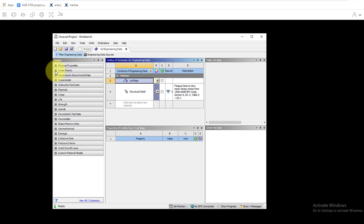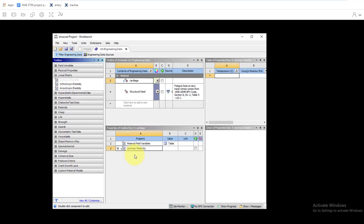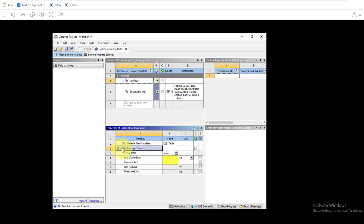We'll go under linear elastic, click on the plus, and drag isotropic elasticity over property and it'll come in. We'll click on the plus again and we'll put in our values for cartilage.